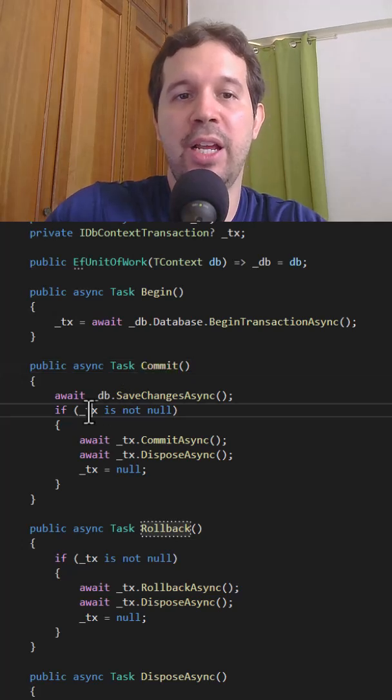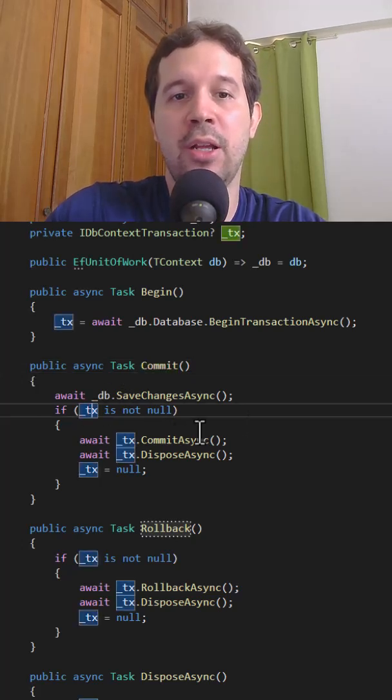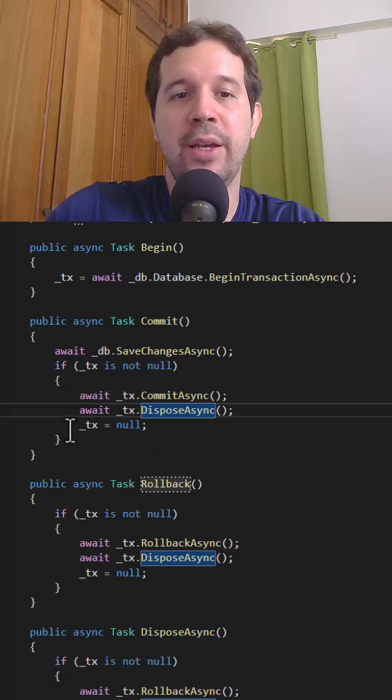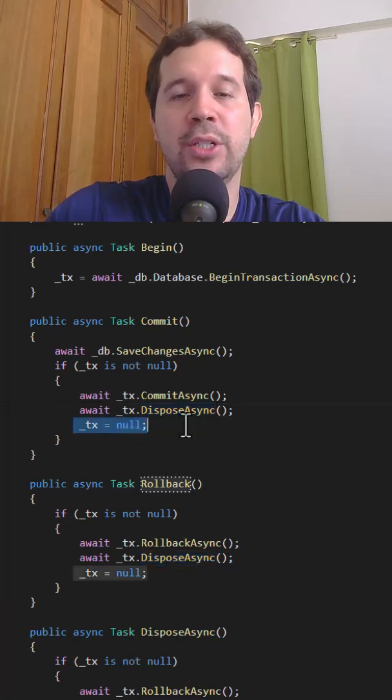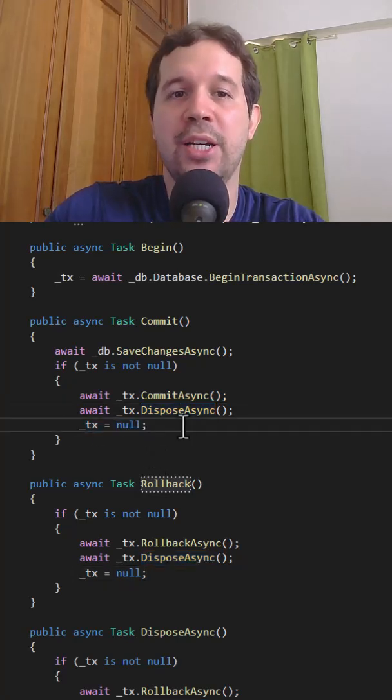As you can see here, if the transaction object is not null, then we do the commit and then we dispose that object. And then we say transaction is null so that we can create another transaction.